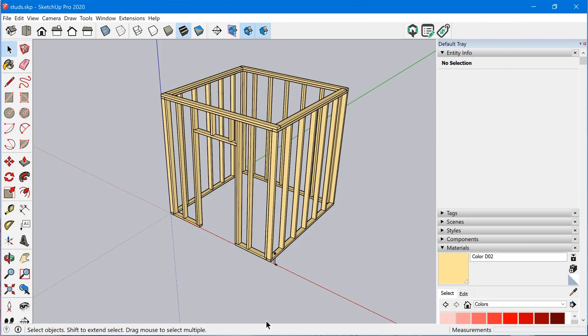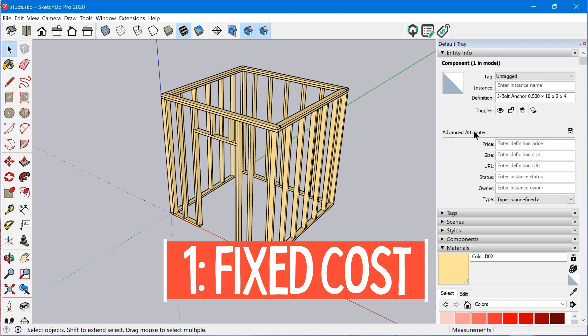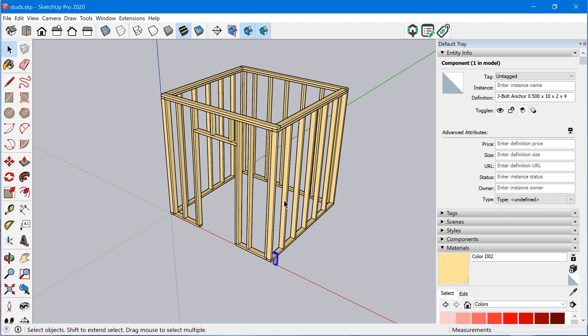The first thing, which is the most basic way to add cost to an object in SketchUp, is to use the advanced attributes feature under components. Whenever you have a component in your model — this only works for components and not groups — there's the advanced attributes feature you can expand by clicking this button, and you can type in a price.